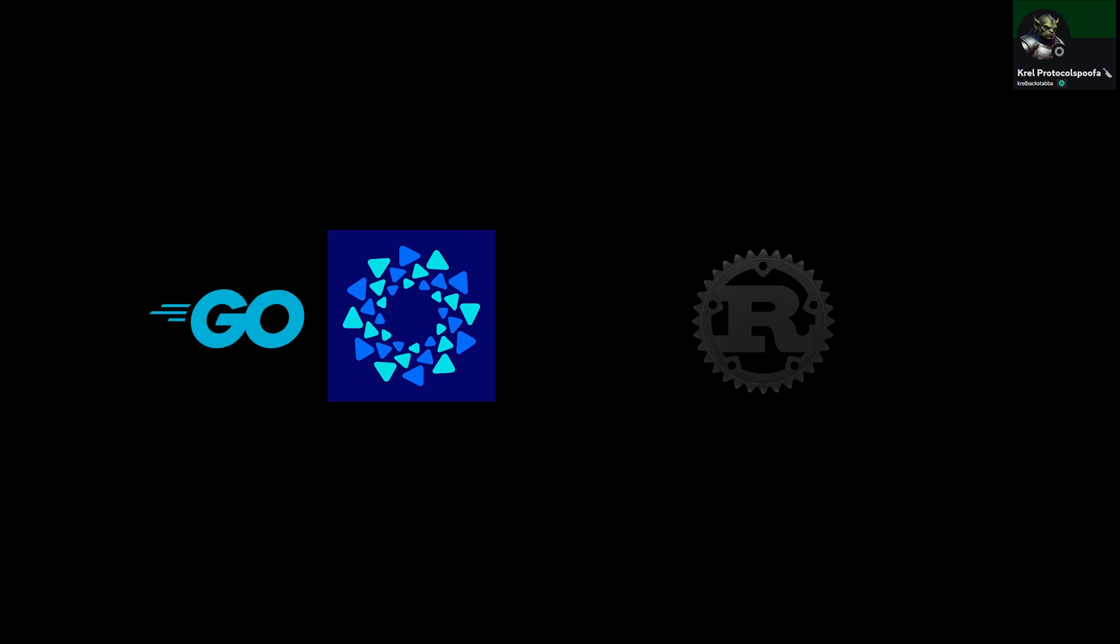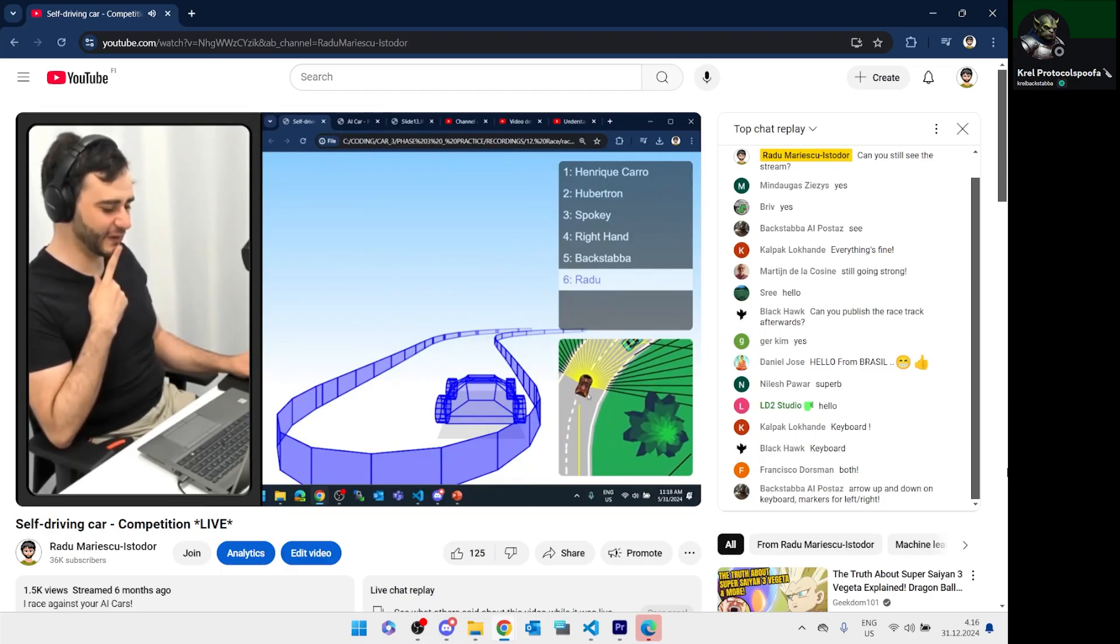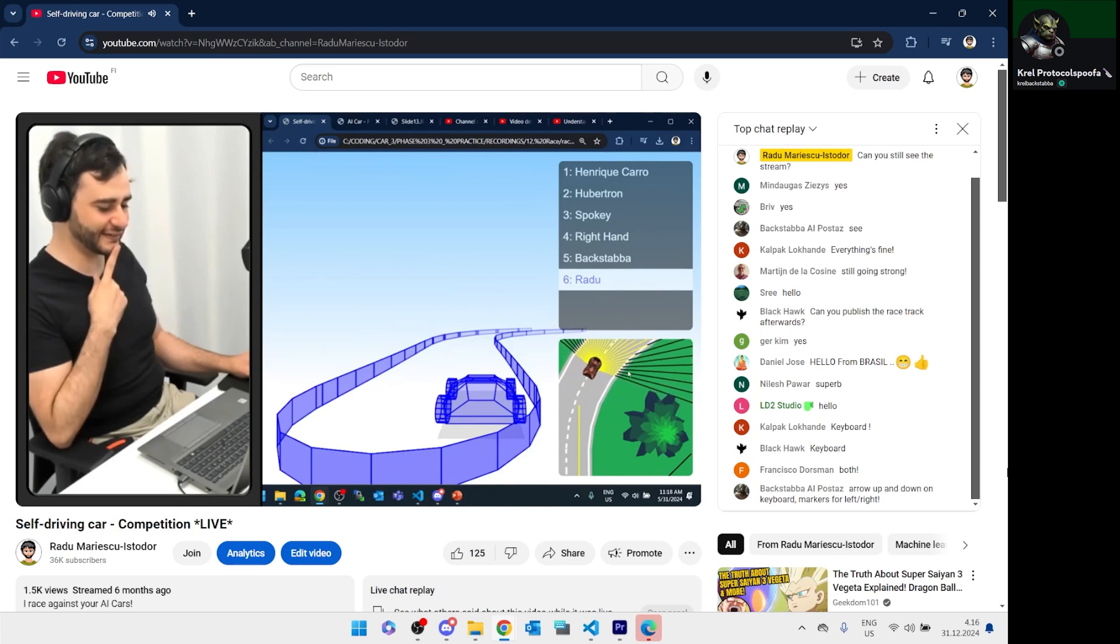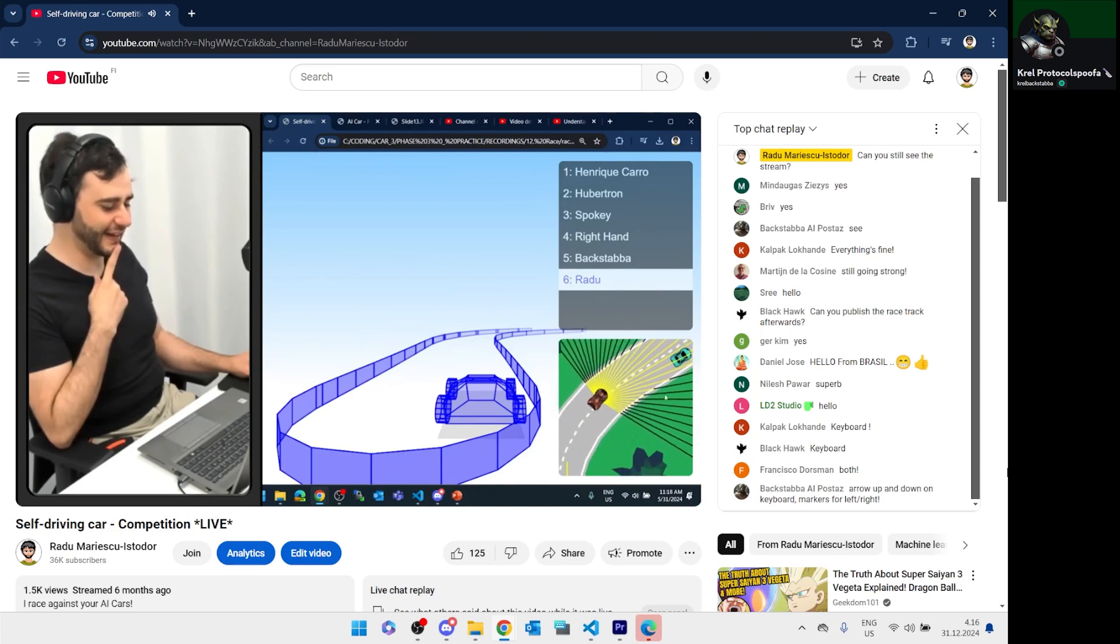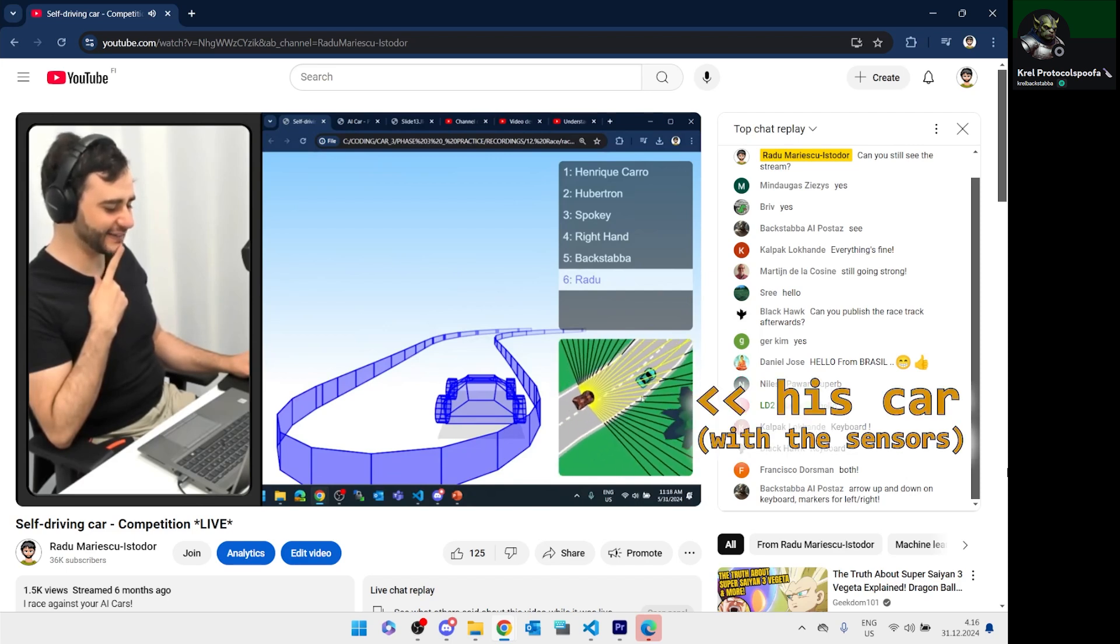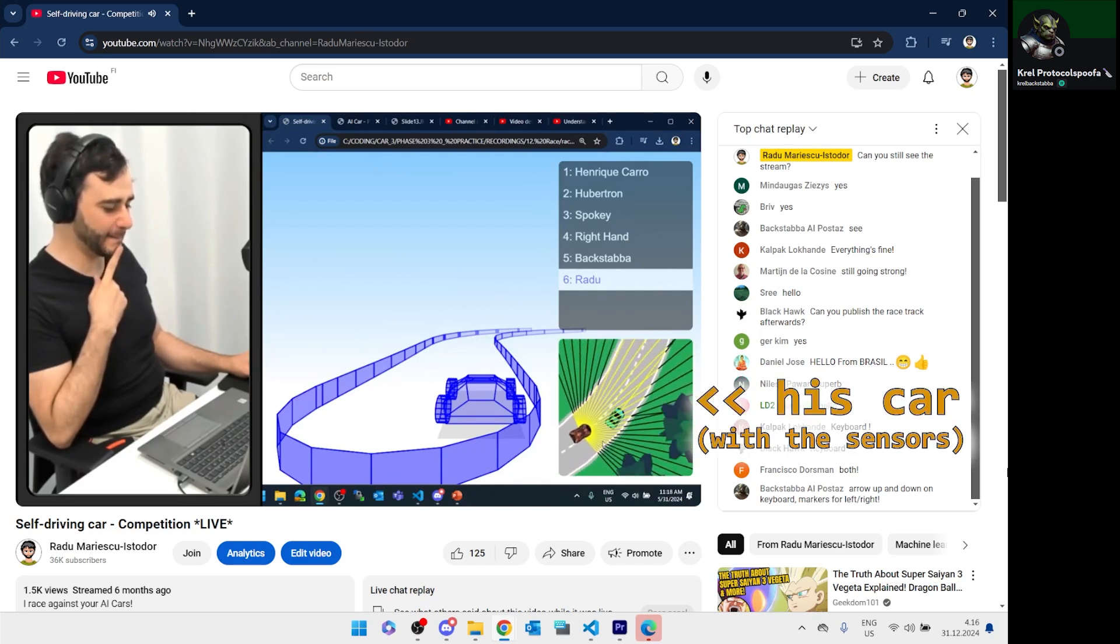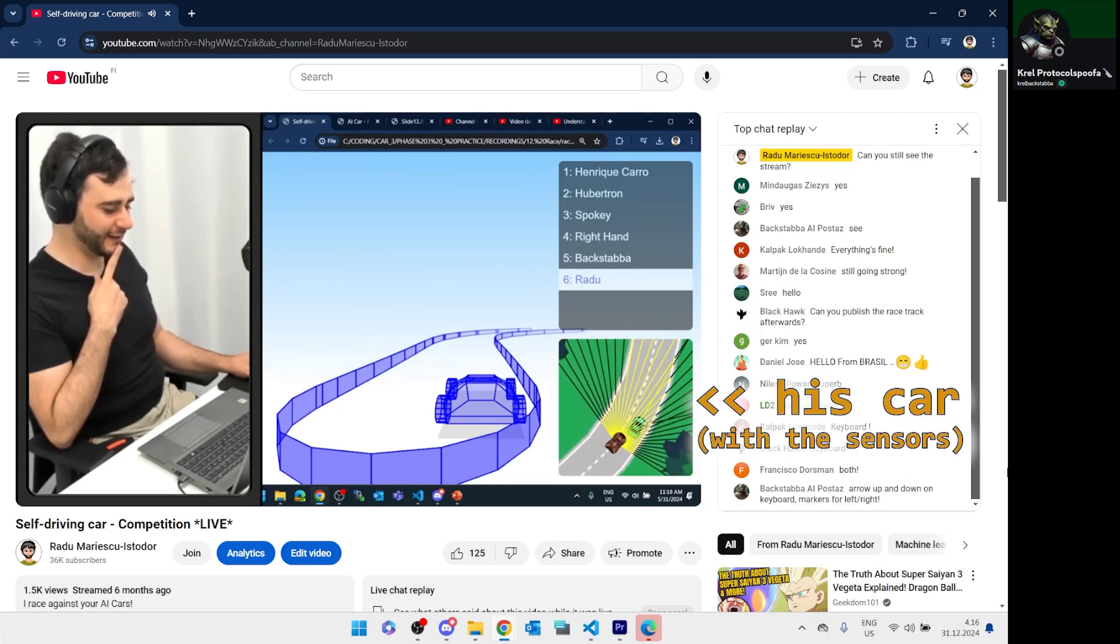Krell decided to experiment with different programming languages. He made two versions, one in Go with Fine and another one using Rust. Now, I don't know any of these, but Krell got third place in the self-driving car racing competition I organized a while ago, so I trust he knows what he's doing.